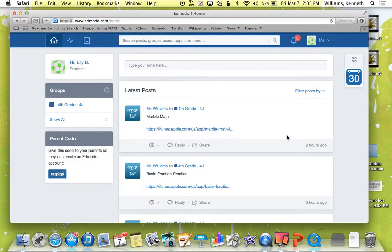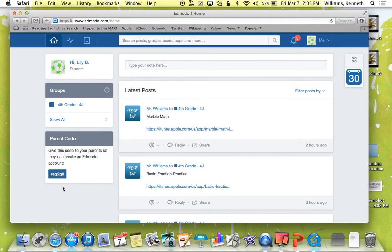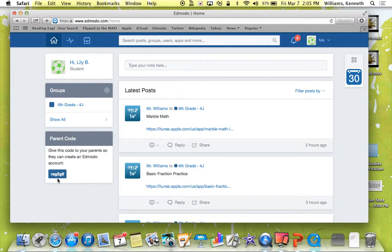Push login and you'll get into their account. On the bottom left, you'll see your parent code. It says give this code to your parents so they can create an Edmodo account. And right there, you'll see yours. Mine, for my mom, which I set up, is RAG2G6.